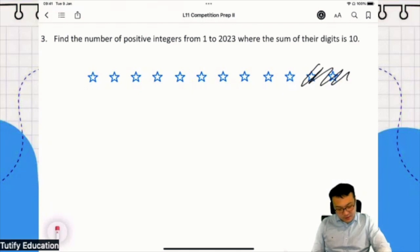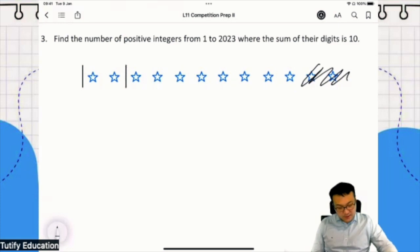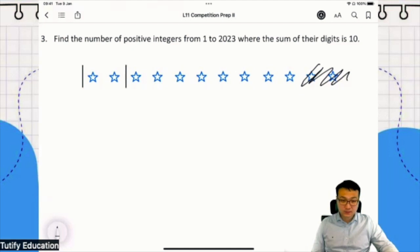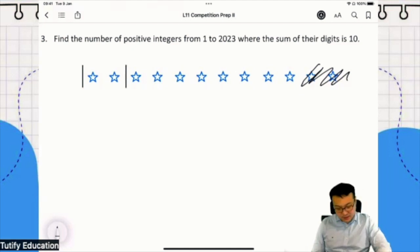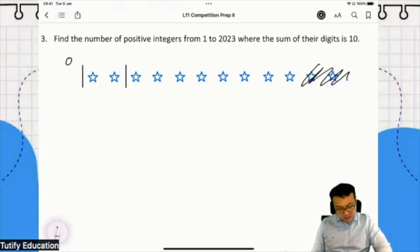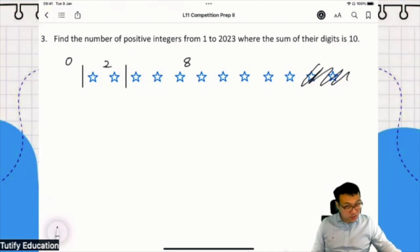Again, what if I draw one bar here and another bar here? What number am I trying to express? Very good - 028. Because there are 0 stars here, 0 stars here, then 2 and 8. So actually, this is a two-digit number: 0, 2, 8.